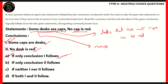Conclusion two doesn't follow, so B is incorrect. The other options also contain the fact that either conclusion two follows or conclusion one does not follow. Therefore, options C and D turn out to be incorrect as well. The right option is option A — only conclusion one, some caps are desks, follows.